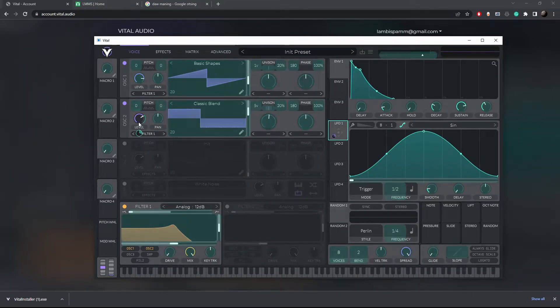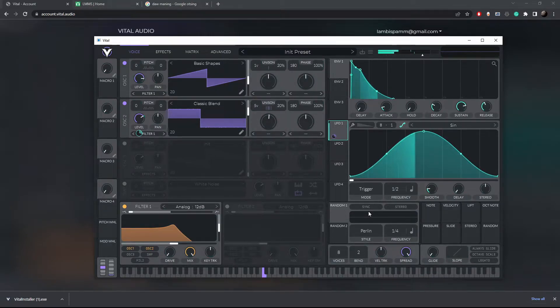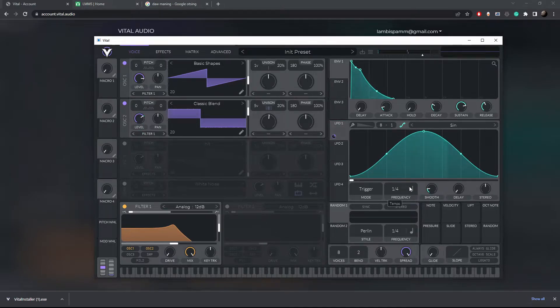In this case I'm attaching it to the level knob of the second sound wave. And now you should be hearing some oscillation.